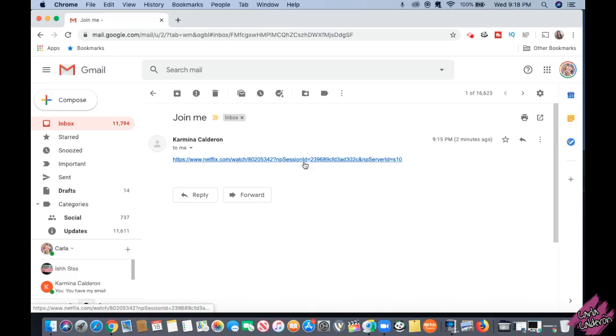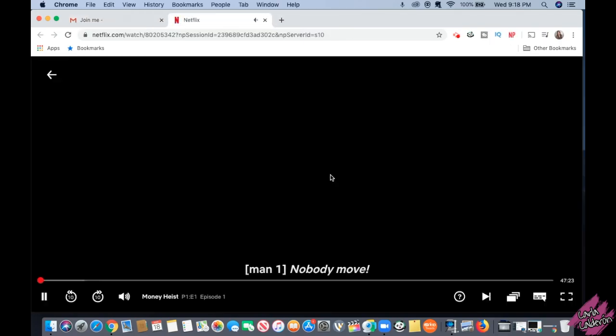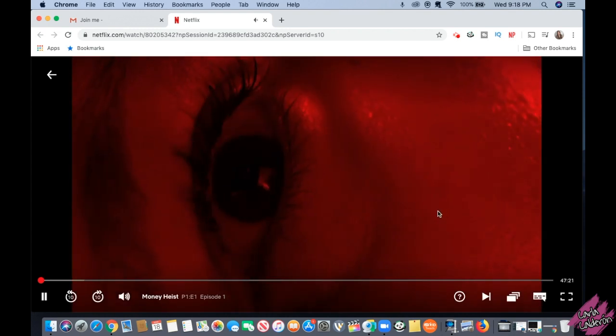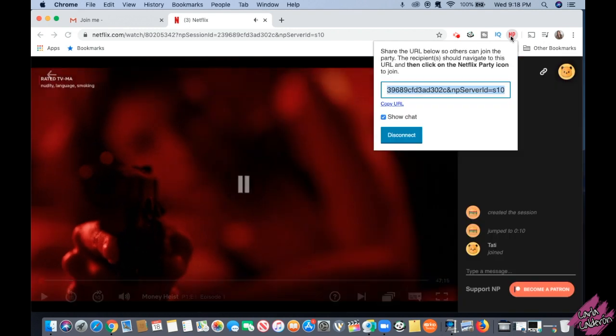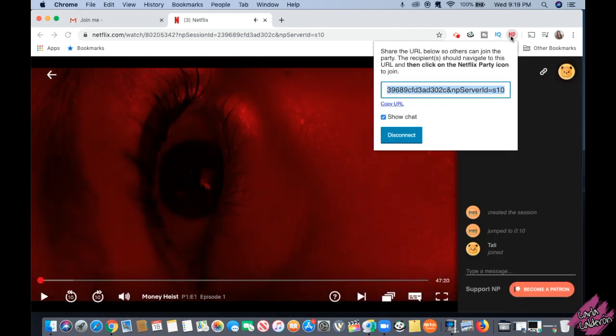Here is the link of the party that I'm joining, which takes me directly to Netflix. On this screen you don't see the chat section, so you have to click on NP and this will open up the chat option.